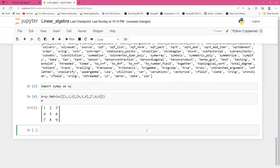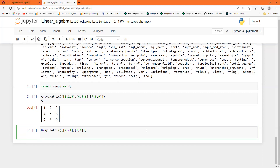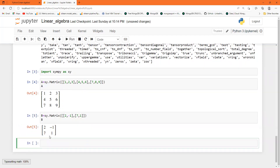Now I will take another matrix b. b is equal to sy dot Matrix, and I will construct a 2-by-2 matrix: the first row is [2, 1] and the second row is [7, 1]. If I run this, I get the 2-by-2 matrix — very interesting.